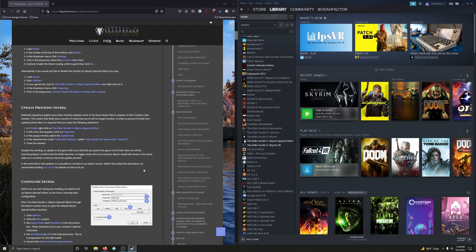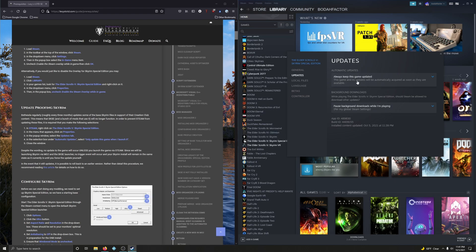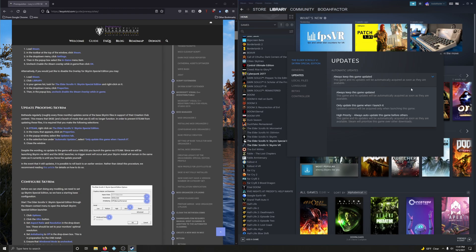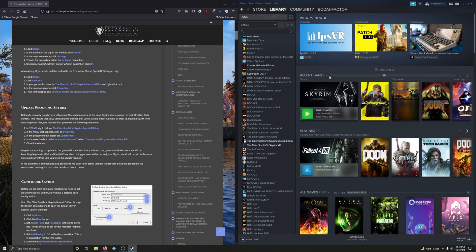Next up: update-proofing Skyrim. Bethesda regularly updates some of the base Skyrim files in support of the Creation Club. What this means is that SKSE and a bunch of mods that use it will no longer function. In order to prevent Steam from updating these files, right-click on Skyrim Special Edition, go back into Properties, click on the Updates tab, and change it from 'Always keep this game updated' to 'Only update this game when I launch it.' Despite the wording, no update will occur unless you launch the game via Steam. Since we will be launching Skyrim via Mod Organizer 2 and the SKSE launcher, no trigger event will occur and your Skyrim install will remain in the same state.